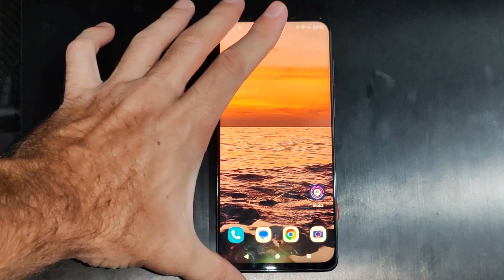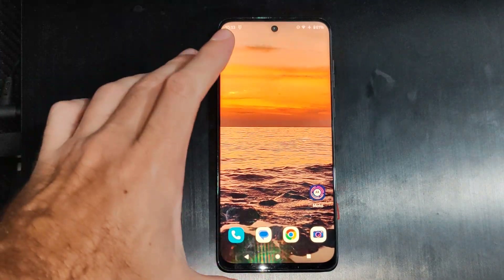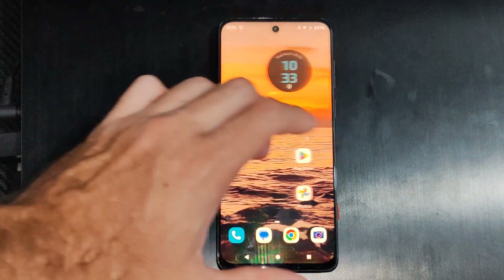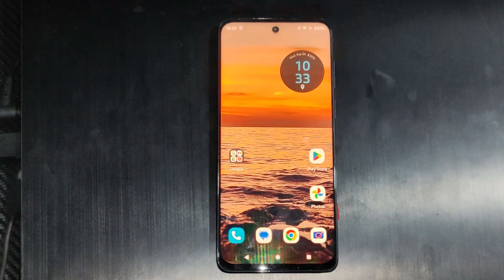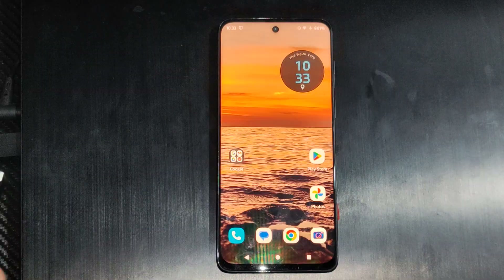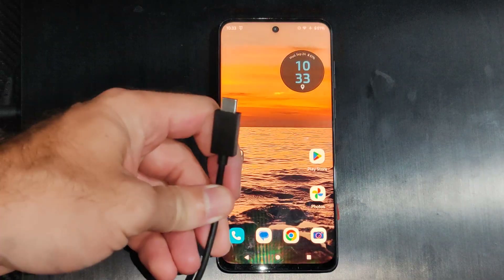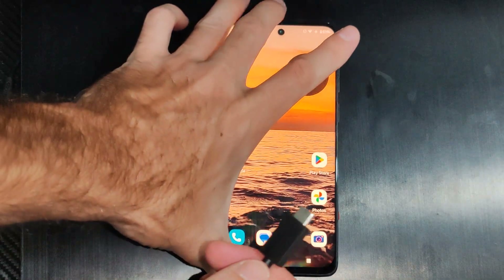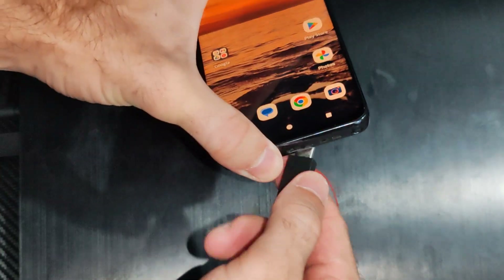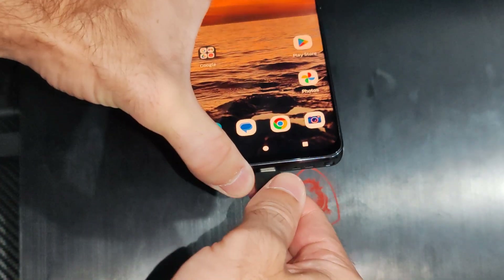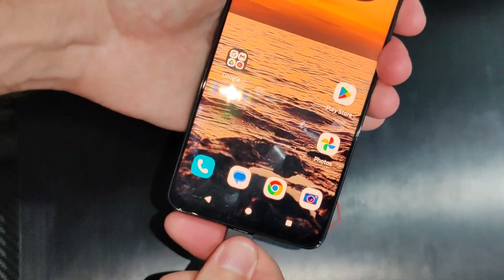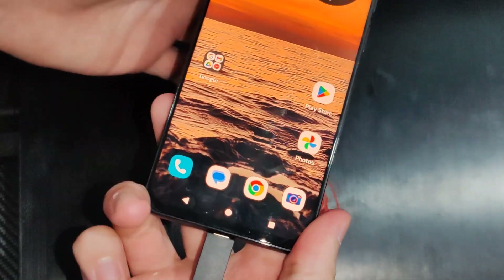This is Tim from UR6 Studios. Today in this video I'm going to show you how to set your phone to file transfer instead of charging only. So if you are plugging in a USB cable or something like that so you can transfer the files to your computer, usually it pops up right away.